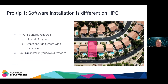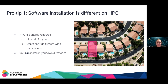Software installation is a little bit different on HPC. Keep coming back to this idea that HPC is a shared resource — you don't have root access and users can't do system-wide installations. It's a bit like you can install things in your own directory — your own house — but you can't install things in your neighbour's house. Only the sysadmins can decide what gets installed system-wide.